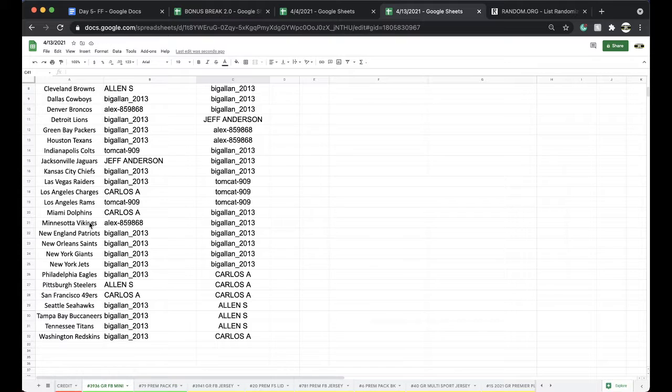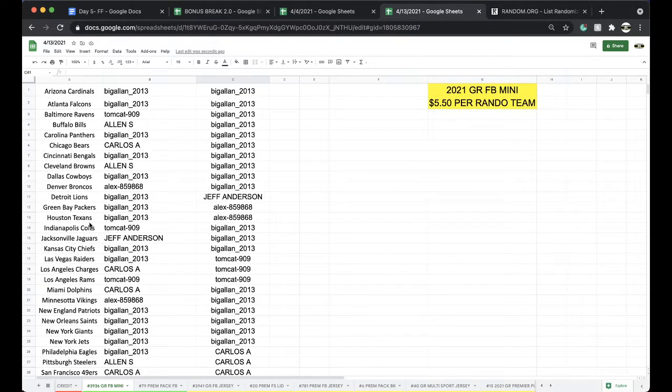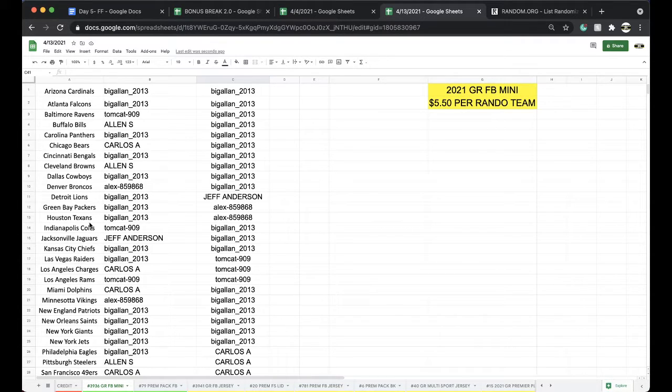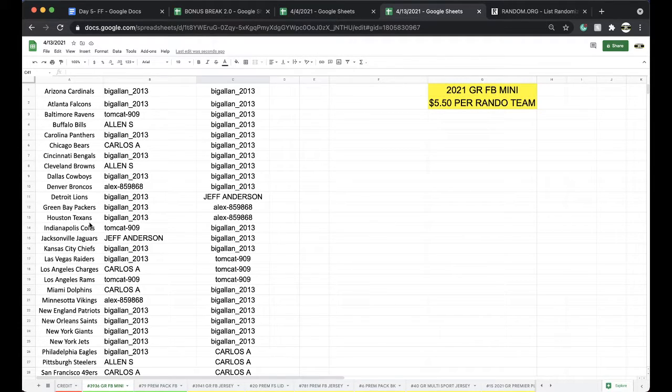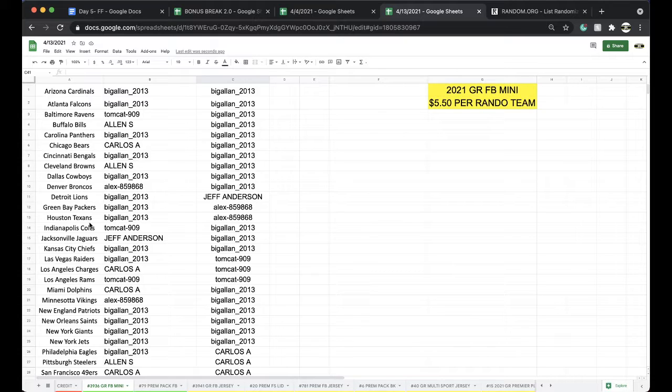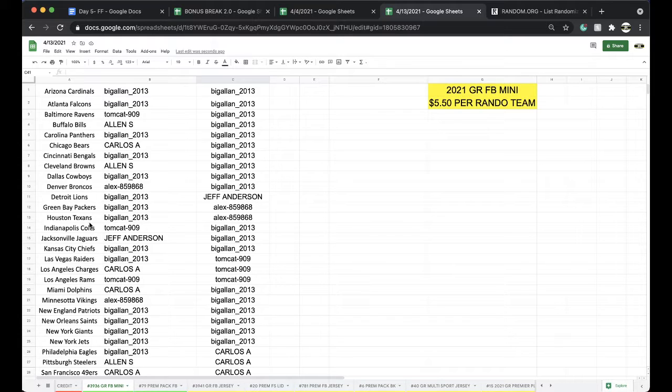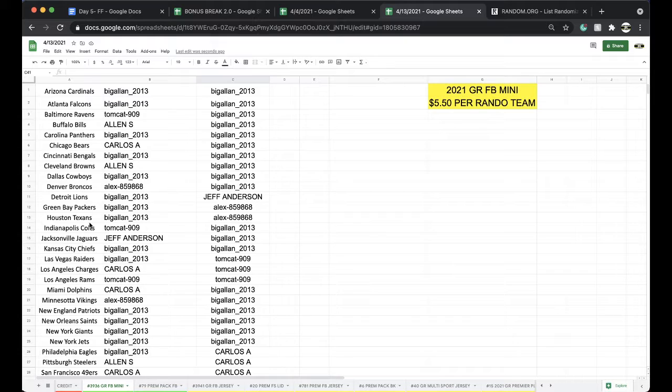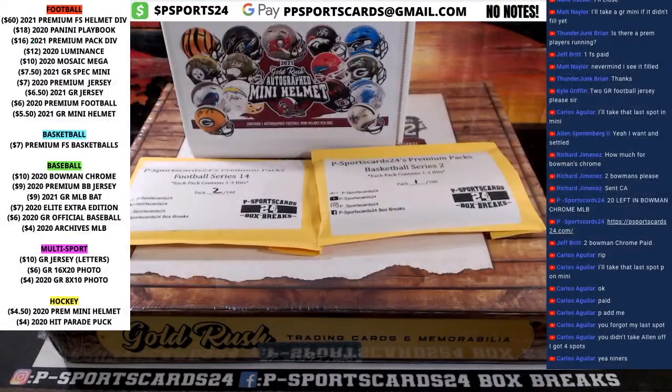Alright guys, any trades? Any trades? Let me know. Okay, alright, here we go.